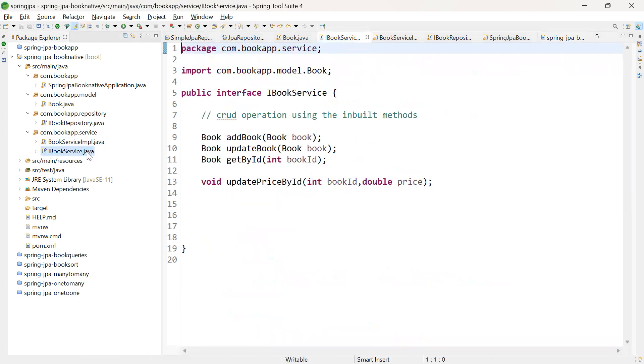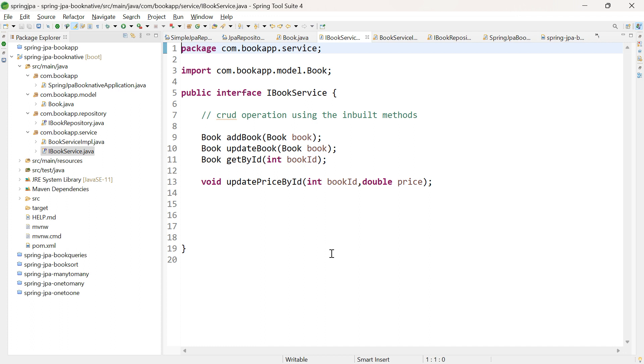In iBookService, I've added a method updatePriceById, passing the bookId and price. I want to update the price of the book object by passing the id. This is the native SQL query that I want to implement in this application.